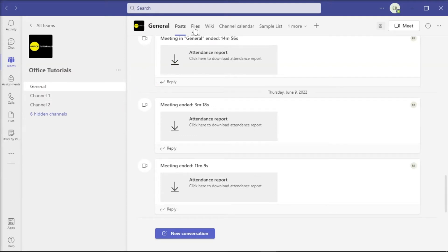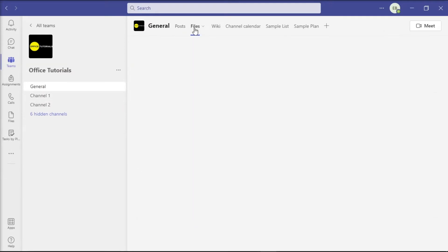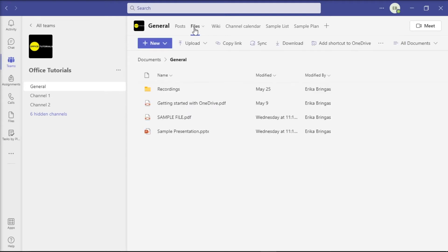Then click on the Files tab, click on More Options, and select Open SharePoint.